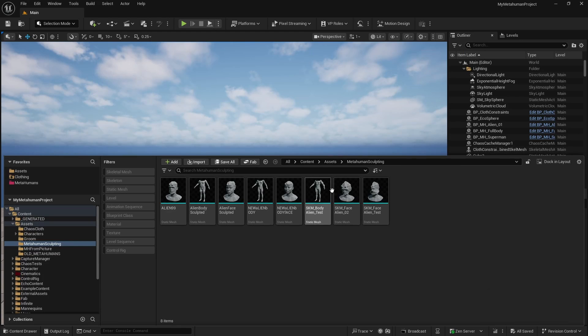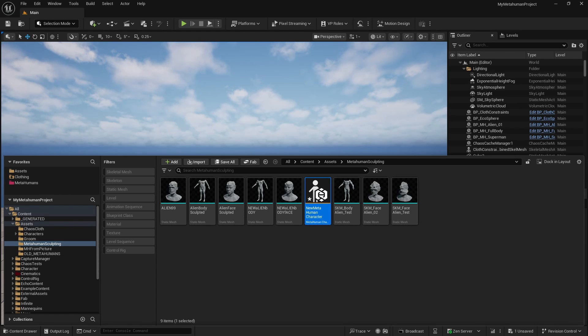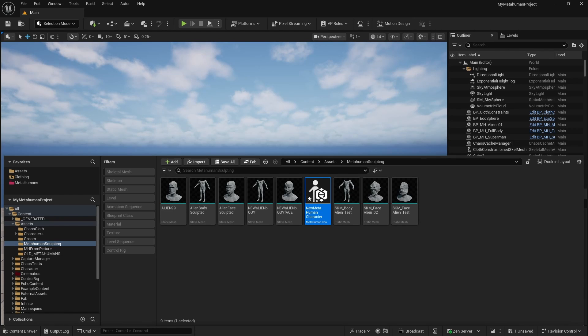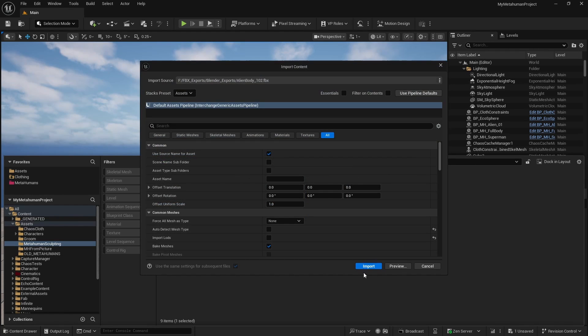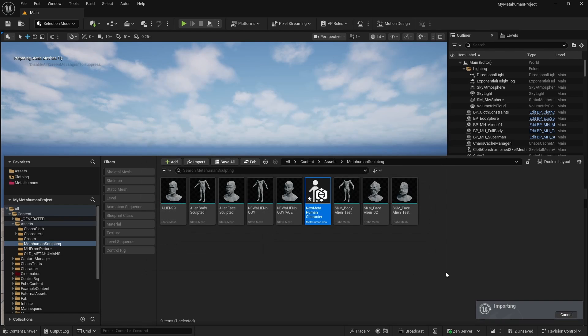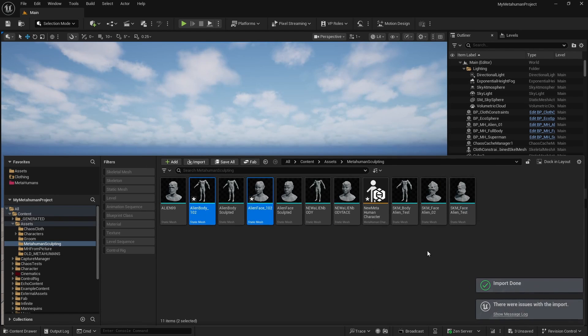Let's jump back into Unreal. Let's create a new MetaHuman. And before we do that, we need to obviously bring in from our exports the files that we just exported. So alien_face_102 and alien_body_102. Drag and drop into Unreal. Default values are perfect.